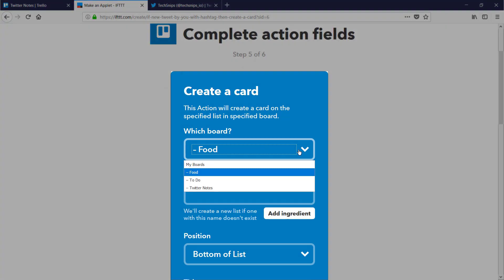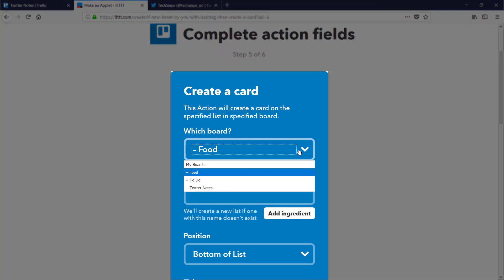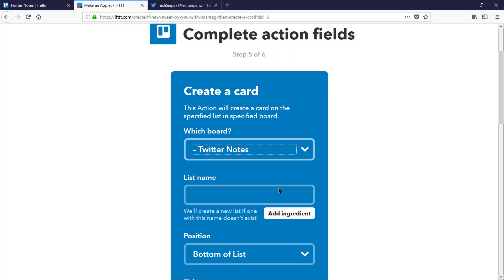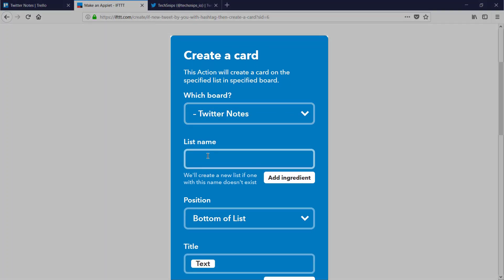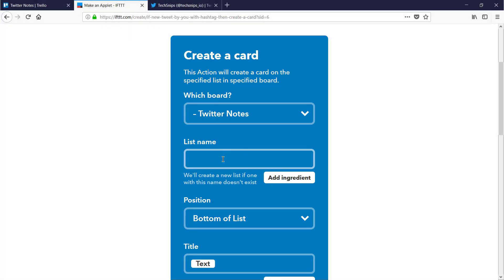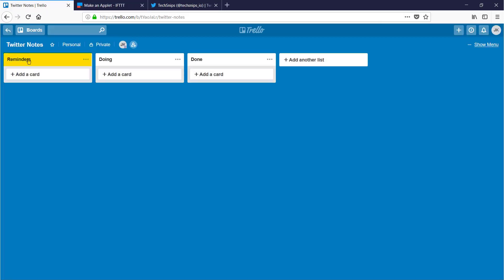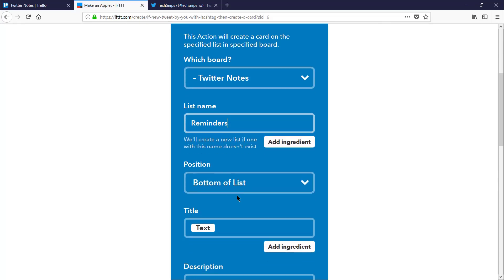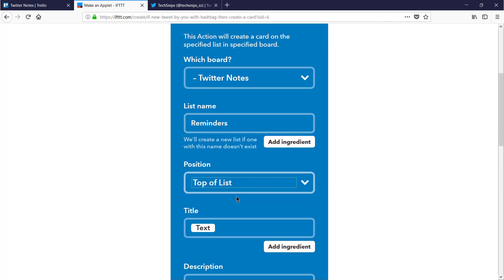I select which board. It knows which boards I have due to the integration between the two services, and I'll choose Twitter notes. Then I need to specify which list name. Note that this doesn't auto populate. If you choose a list name that doesn't exist, they'll create it for you. However, I want this to go into my reminders list, and I want any new tweets to show at the top of my list so it will push old ones down.